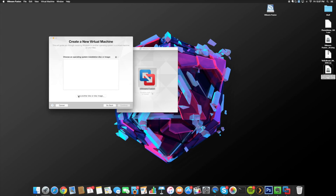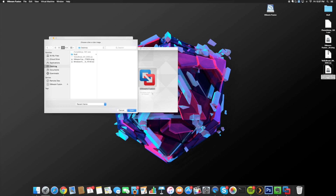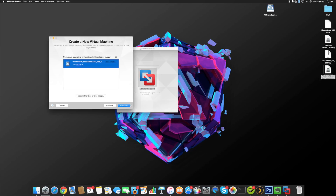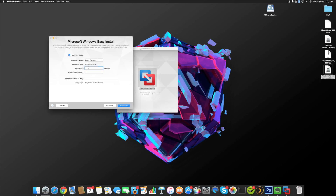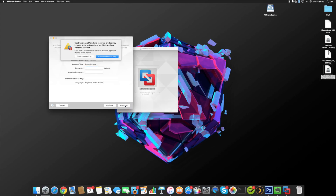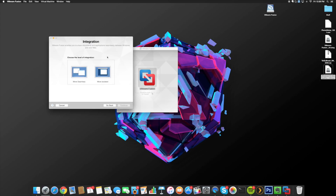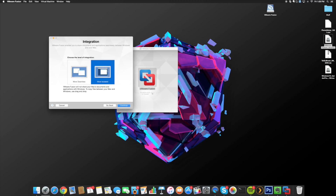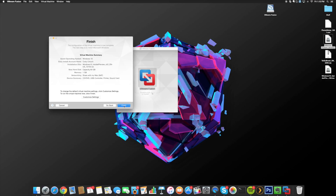Now we're going to create our new virtual machine. Click 'Use another disk or disk image,' go to your desktop, and click on the Windows 10 ISO. Click Open and then Continue. You can type in a password if you want — I'm not going to, so I'll just click Continue. You'll get a pop-up about not having a key, which is fine since this is basically a demo. At this step, click 'More Isolated' to make sure we're not sharing documents from our Mac to our Windows virtual machine, as that can cause issues when we install iTunes.